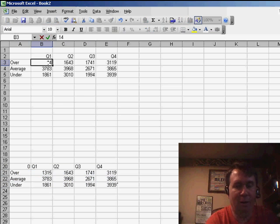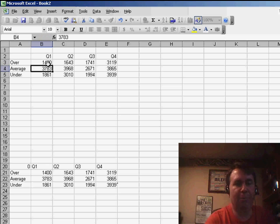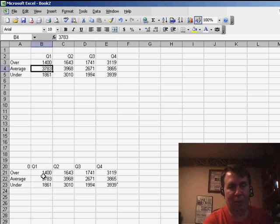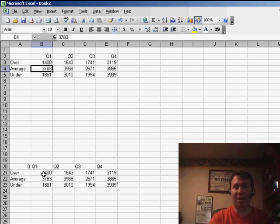So if I would change something here, 1400, it'll automatically change in the bottom. Okay, so that's the first step.